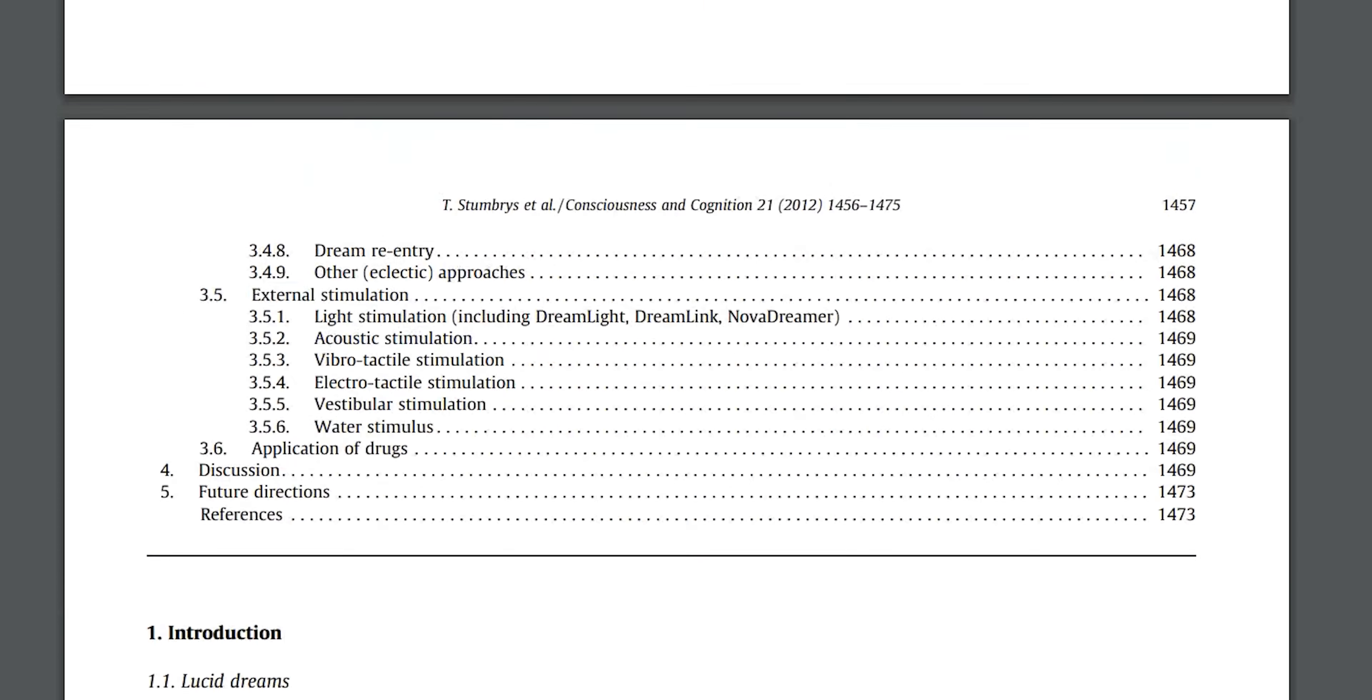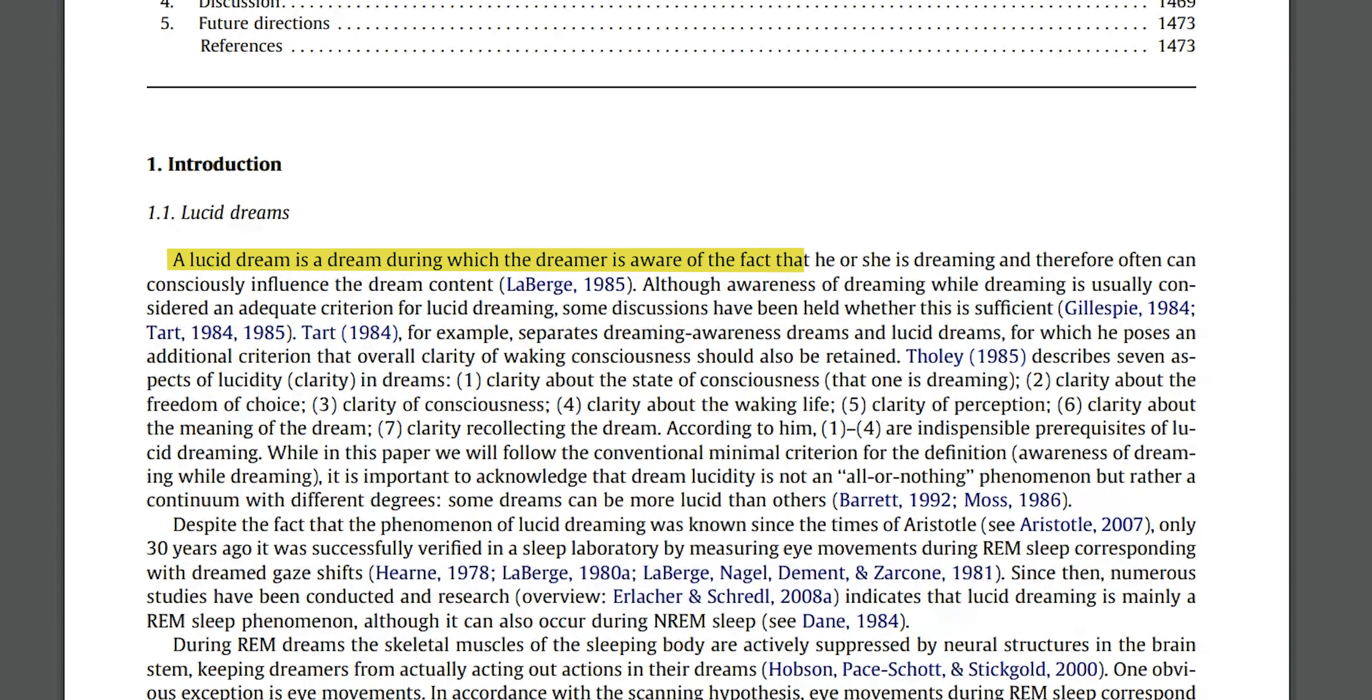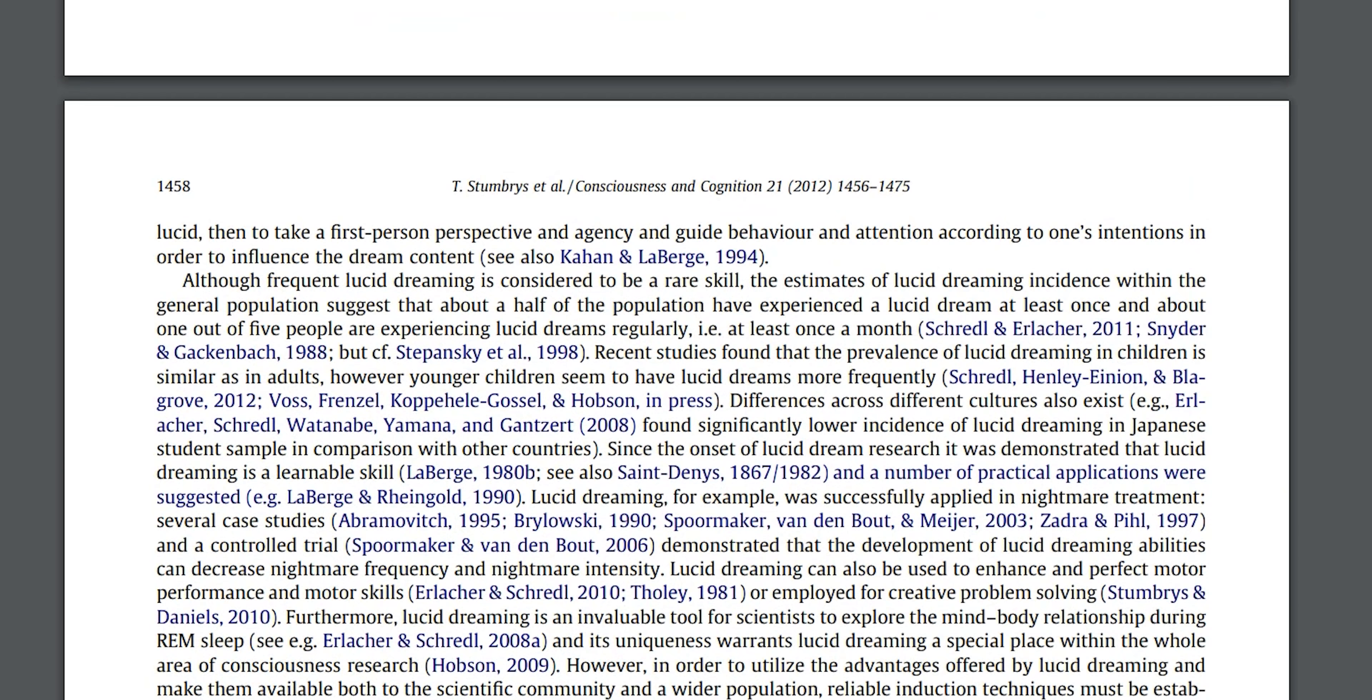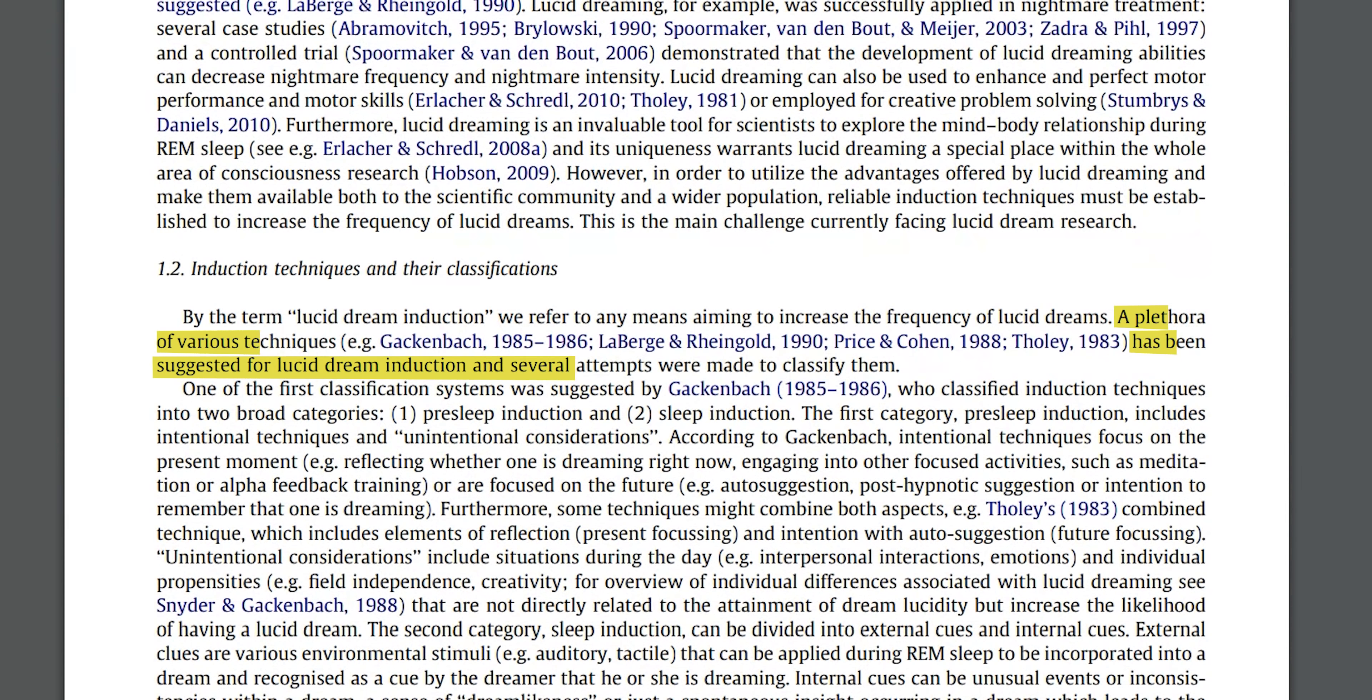First of all, a lucid dream is a dream during which the dreamer is aware of the fact that he or she is dreaming and therefore often can consciously influence the dream content. Most interestingly, it has been demonstrated that lucid dreaming is a learnable skill. Apparently there are a plethora of ways to induce lucid dreams, but I actually only needed a handful of them.